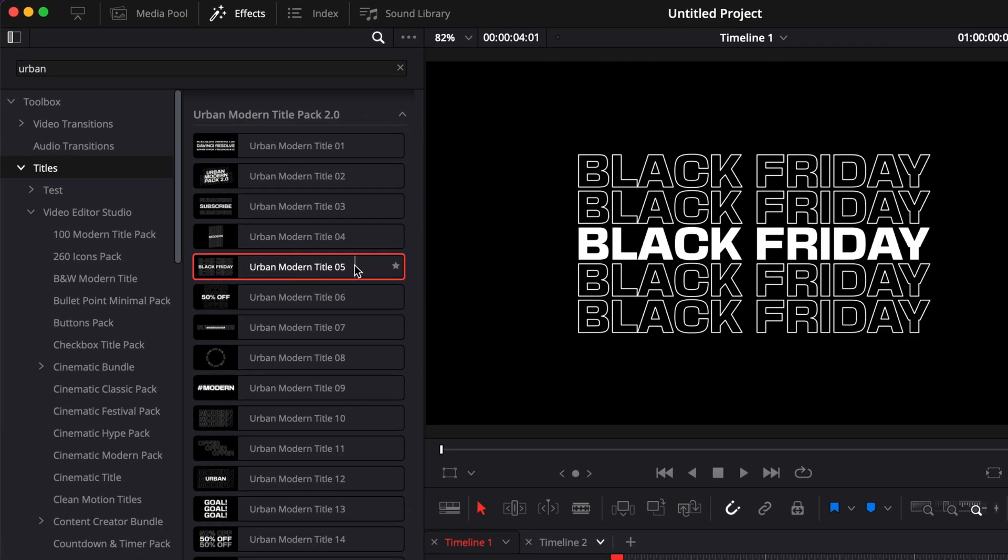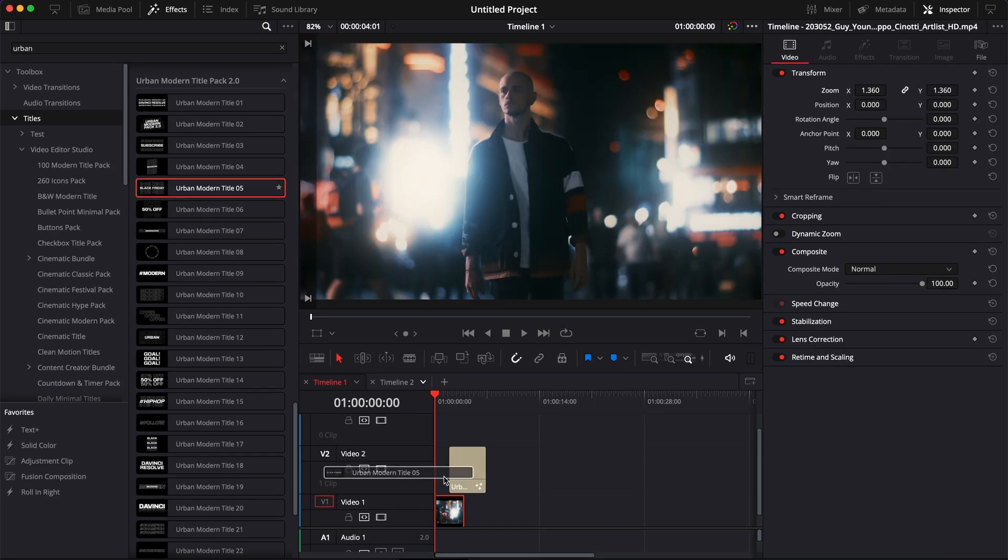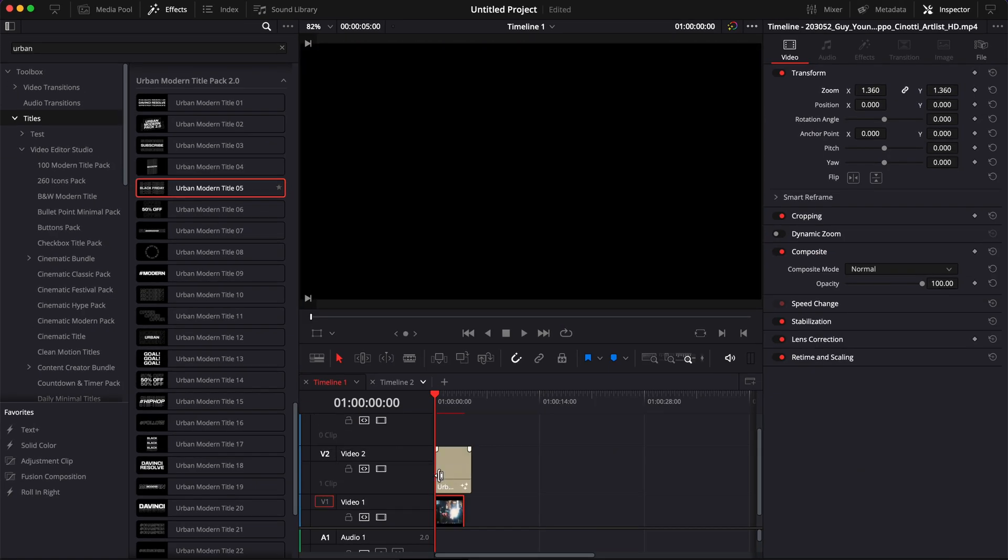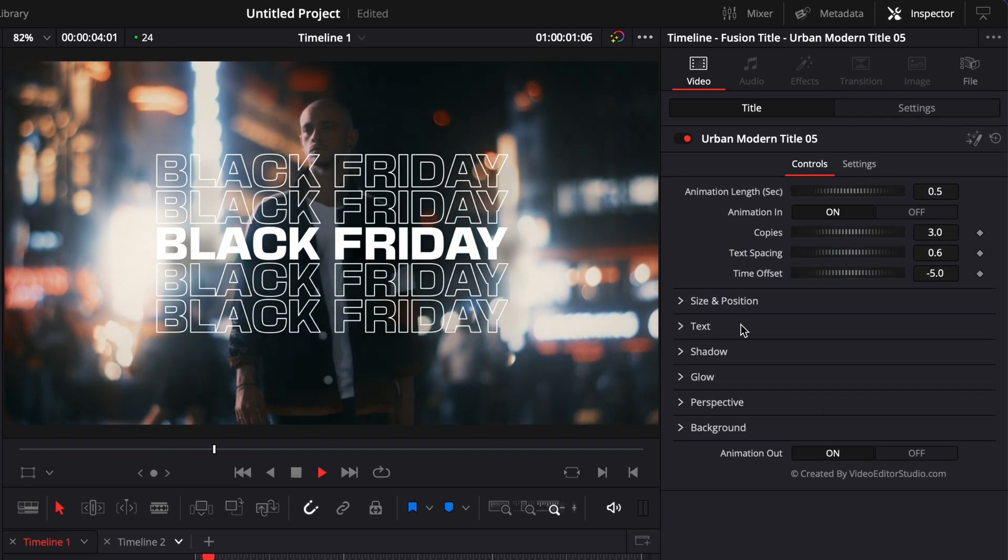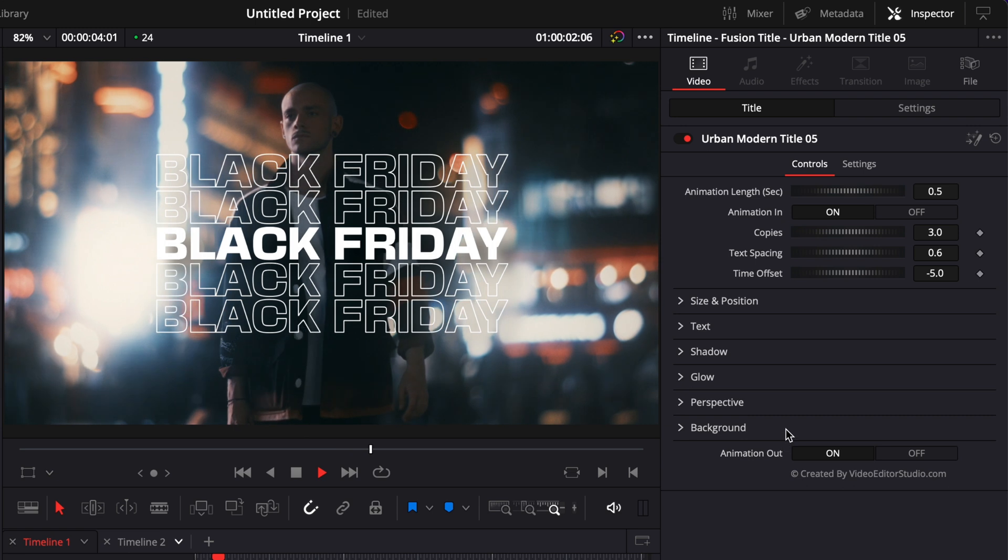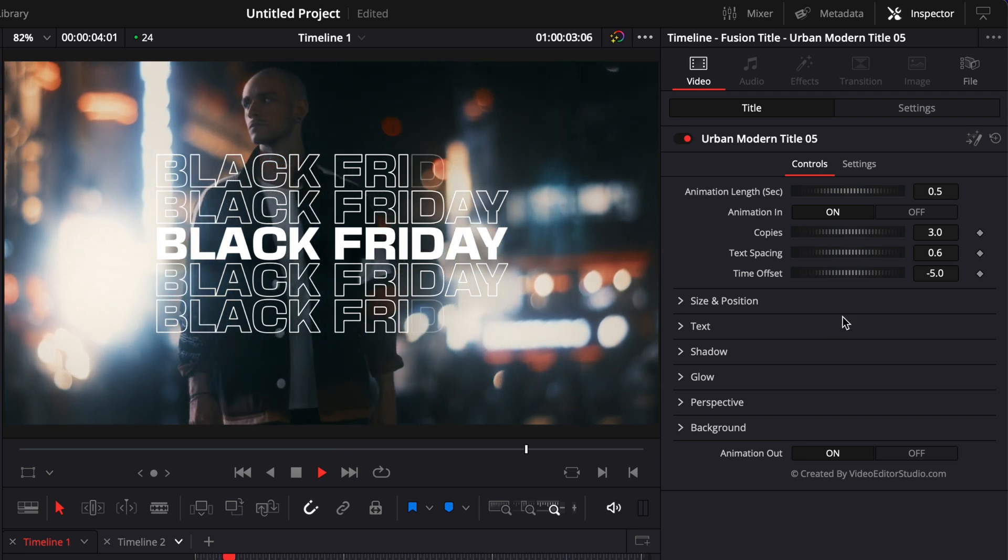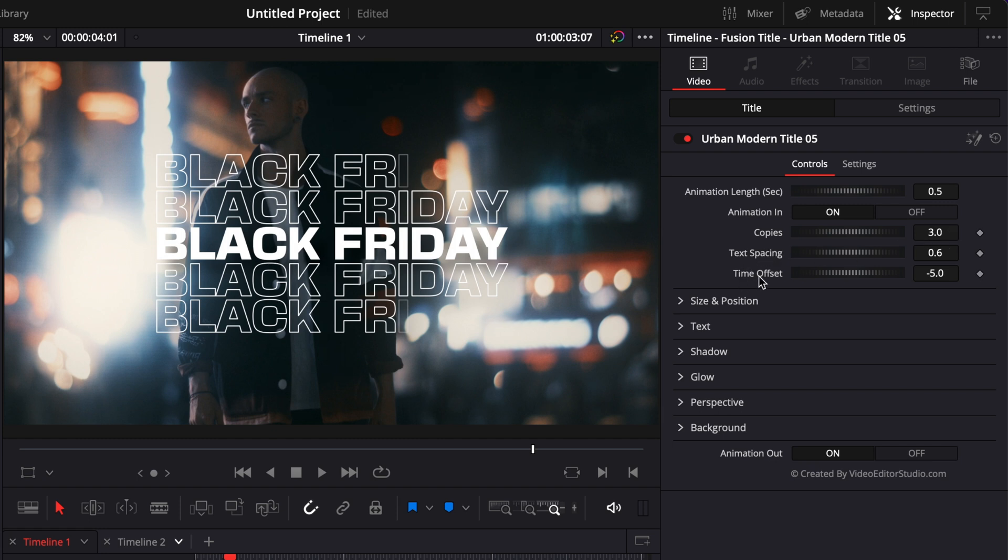Bring that over our clip. Again, this title shares a lot of similarities to the other ones that I just showed, but there are three parameters that are available on this title and on some others in the pack, which are Copy, Text Spacing, and Time Offset.